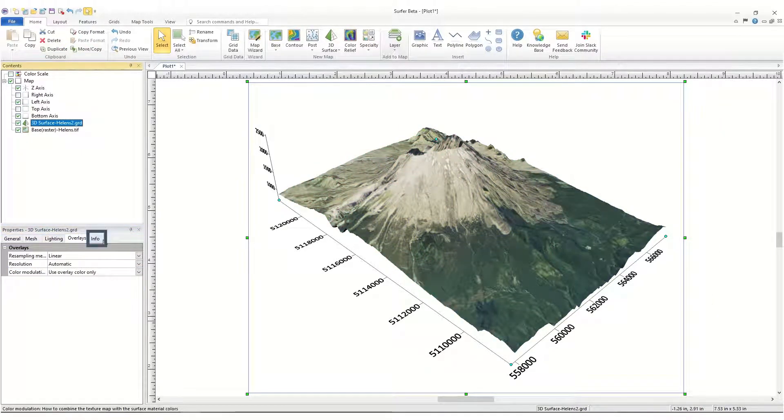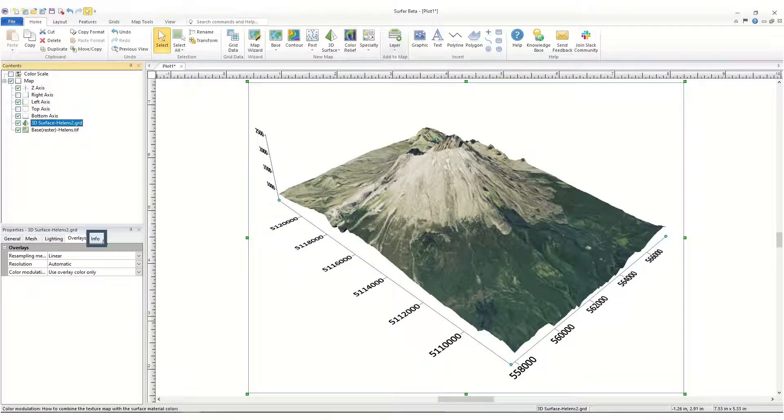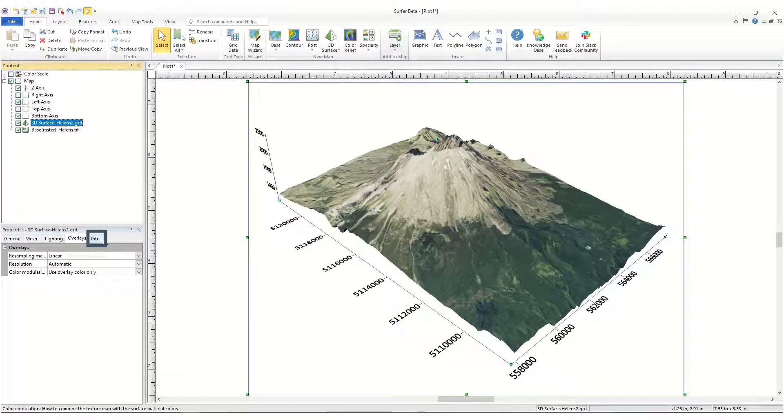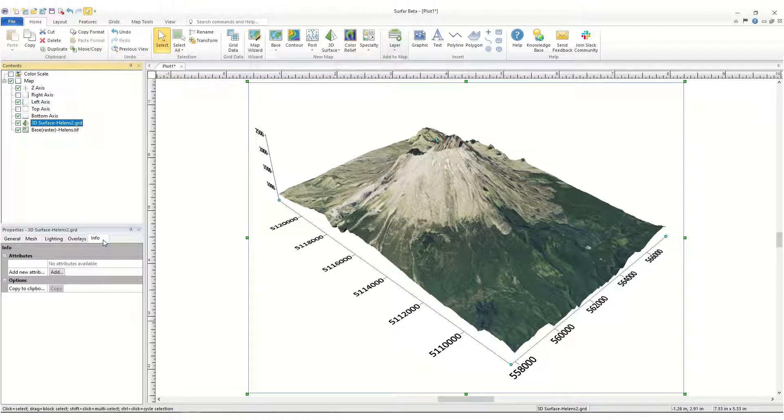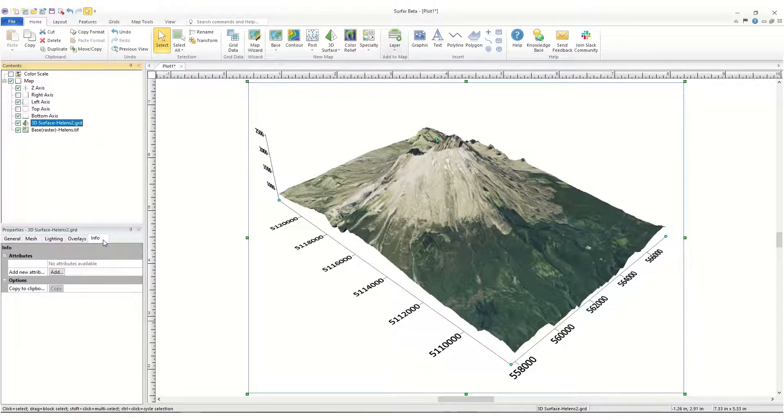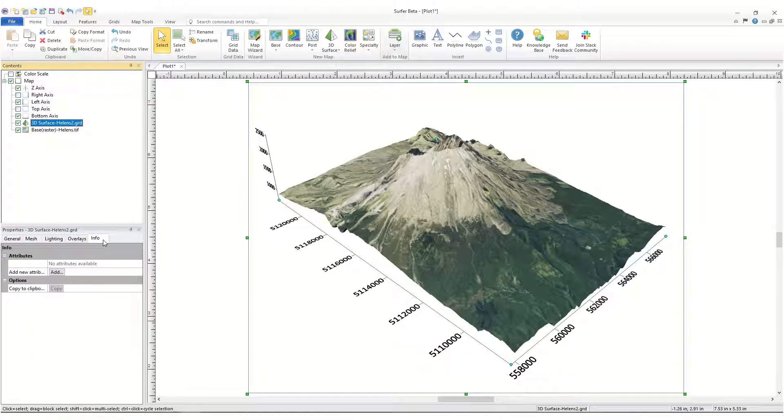The Info page displays information about the selected object. For objects and a base map, this information could include length or area measurements or attribute information. But for 3D surface maps, there usually isn't any information to display here.